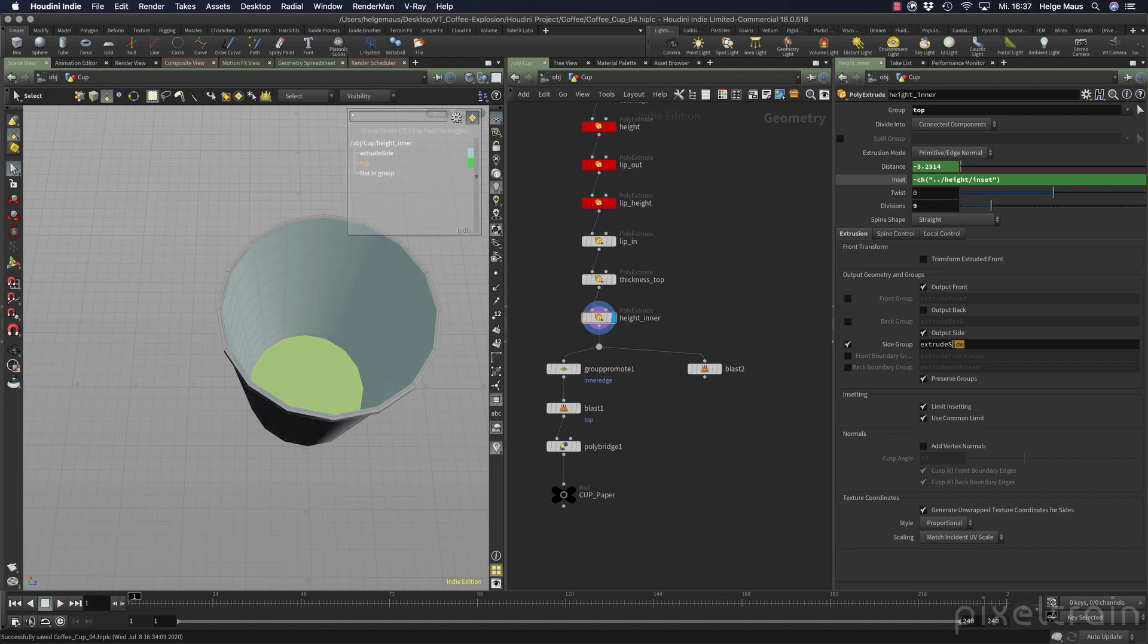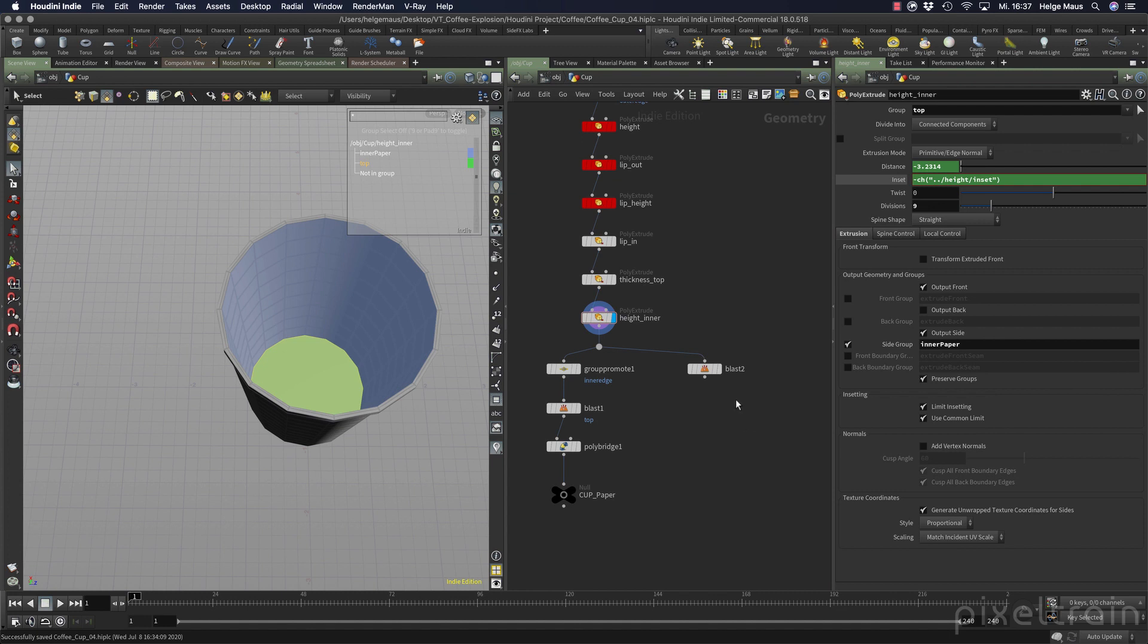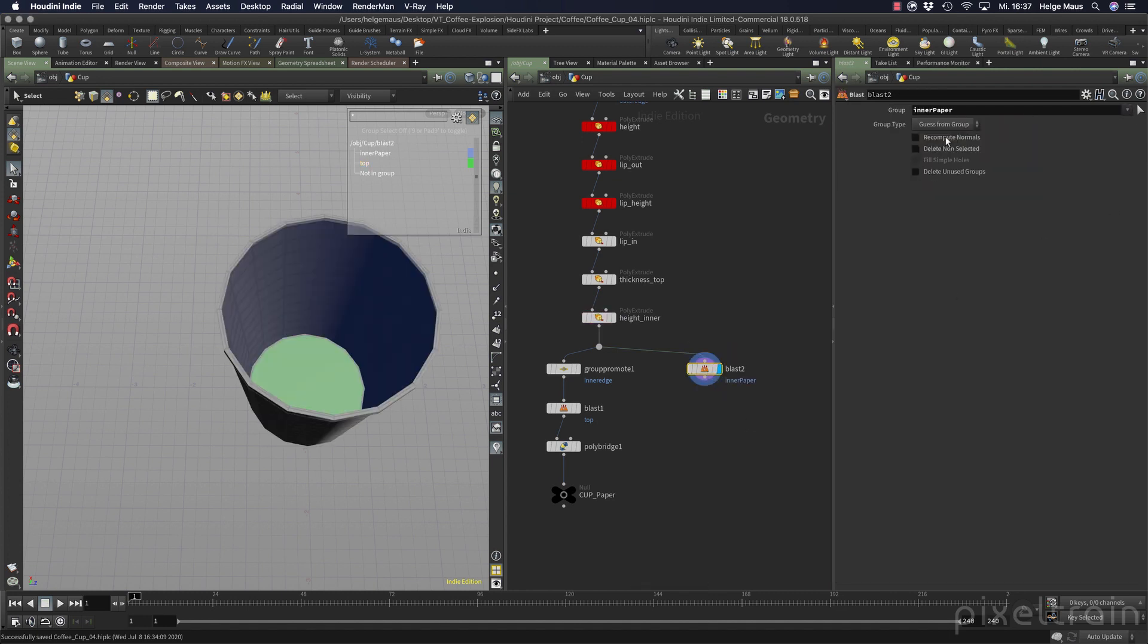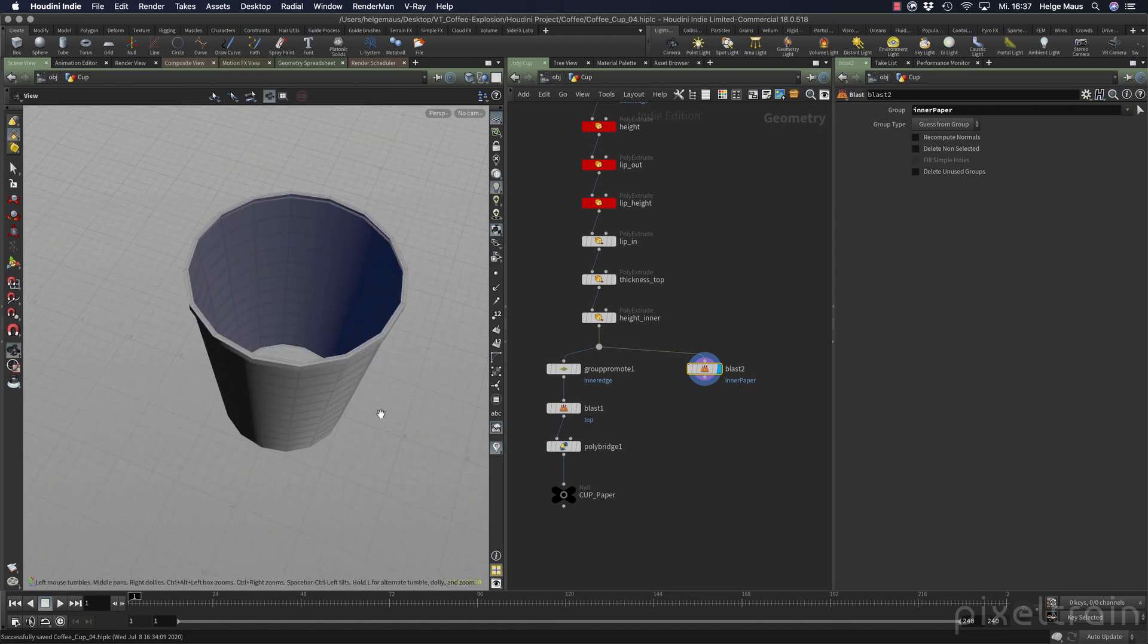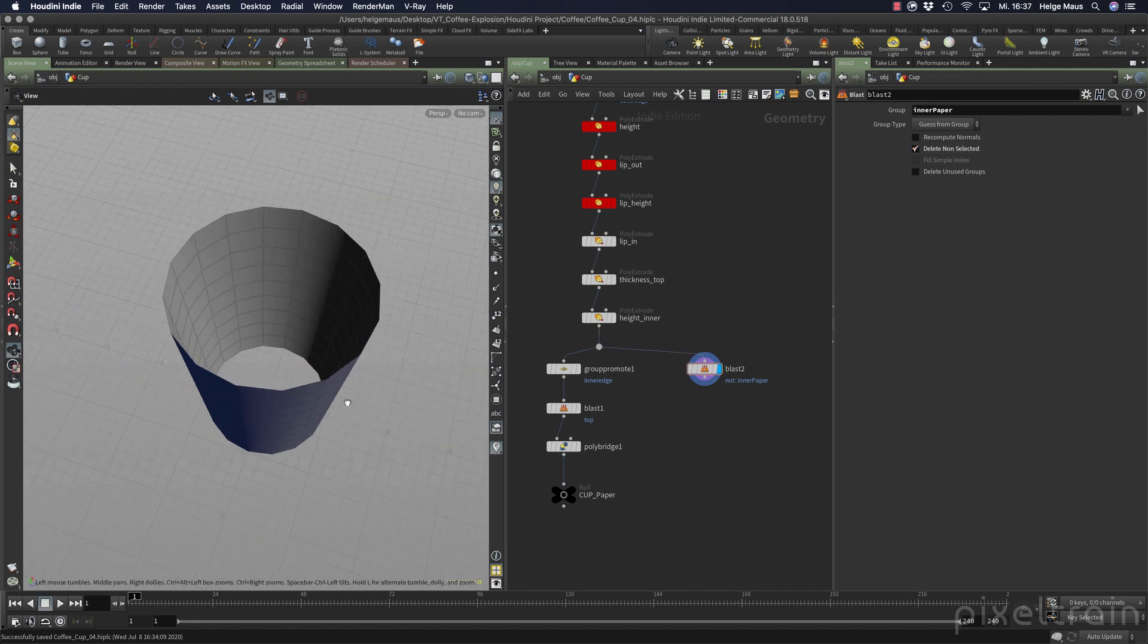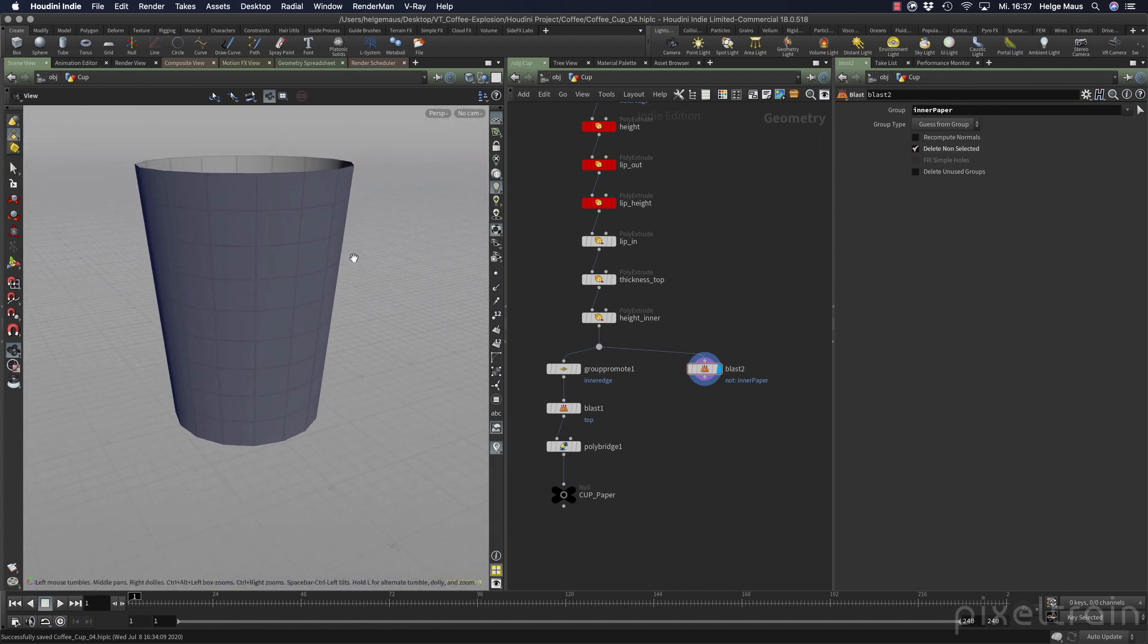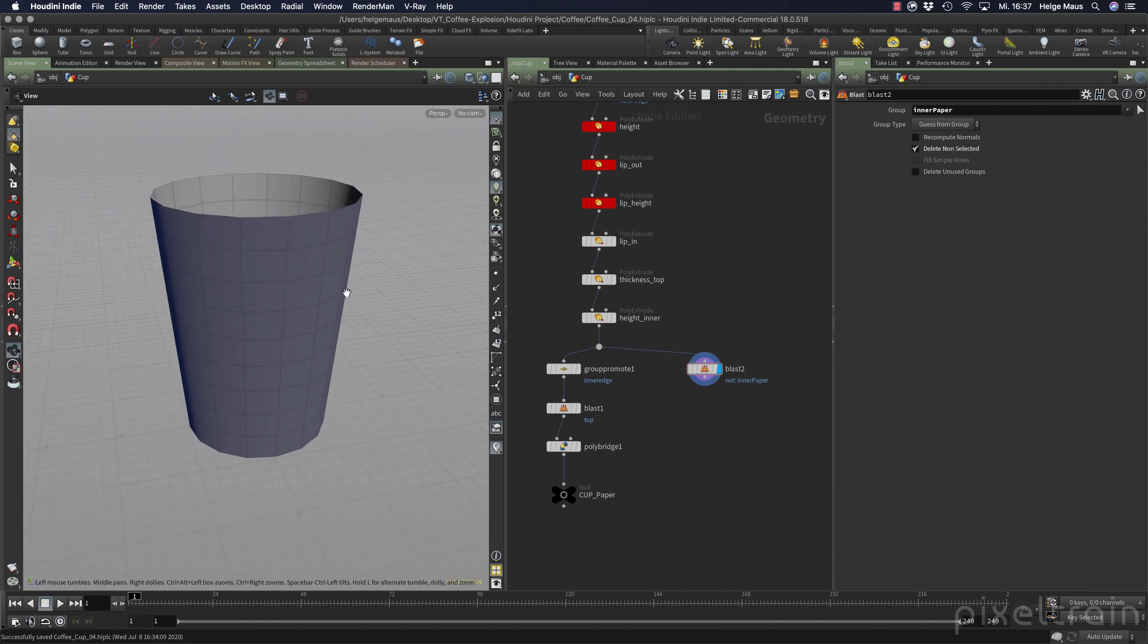And if you now want you can rename this for example this is the inner paper so that it's documented a little bit better. Okay and then we can go here to the blast node. Now we have this group here inner paper and everything is now here there except of the inner paper because the blast node has deleted it. And to make the opposite you can tick here delete none selected. So this is the inner paper and if you like you can reverse the whole thing.